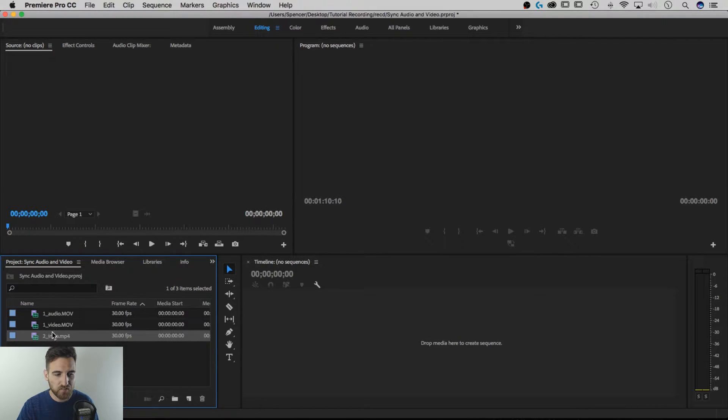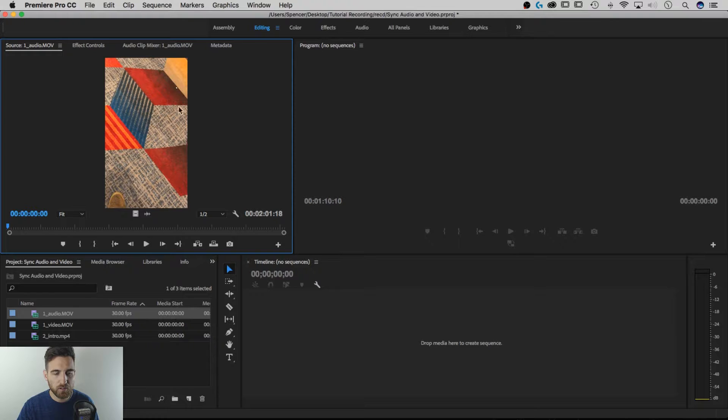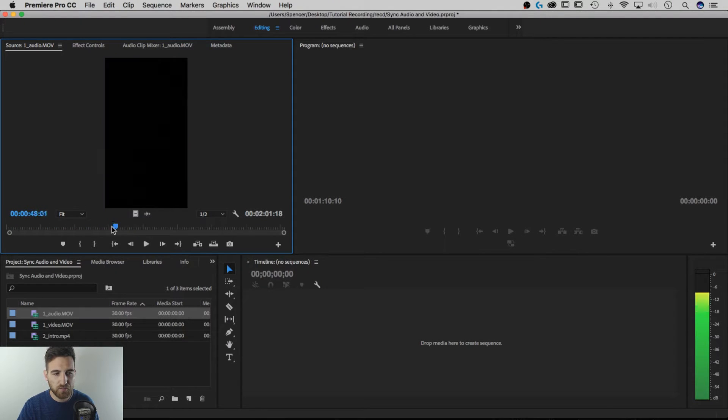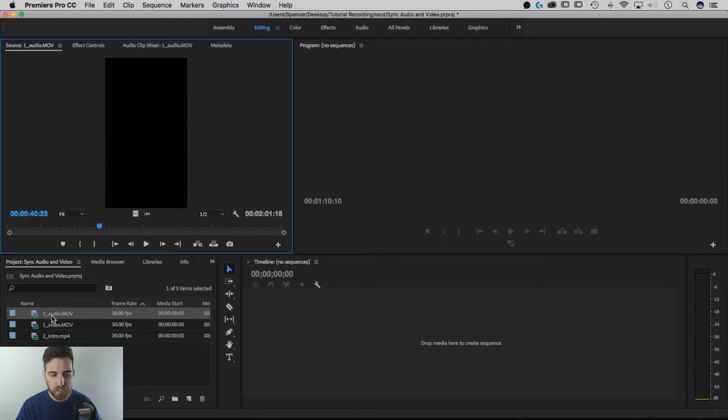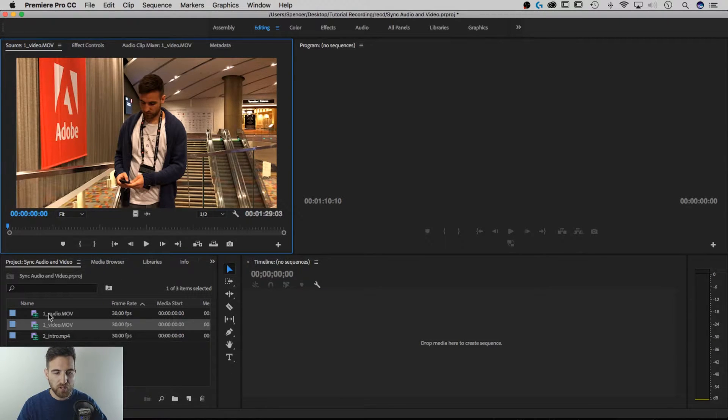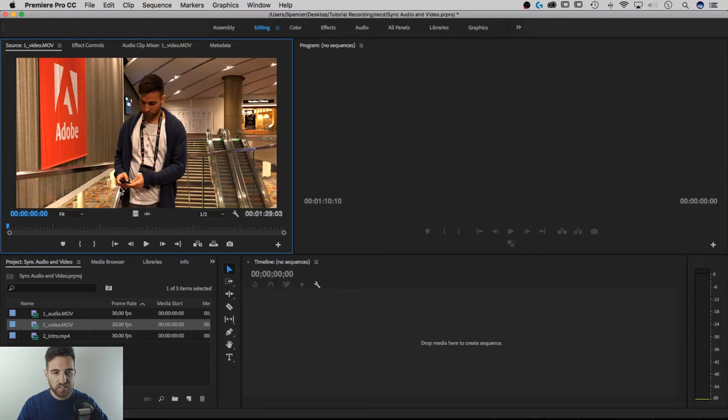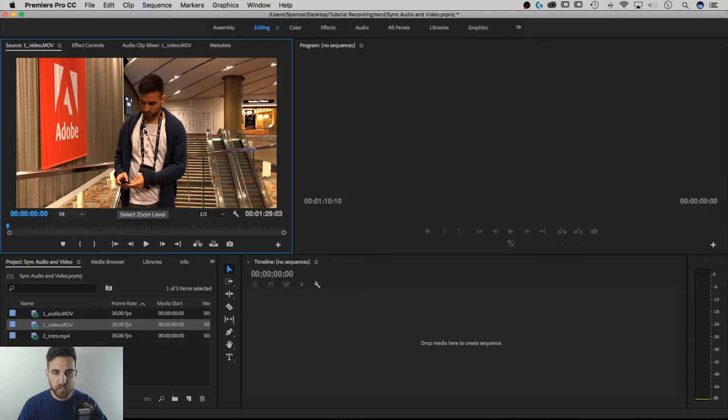So I've got each of these and if I double click on one it'll open it up in the source panel and you can scrub through it and listen to it. But anyway so this first video here and audio here you can actually see me right here as I am starting the audio on my phone.